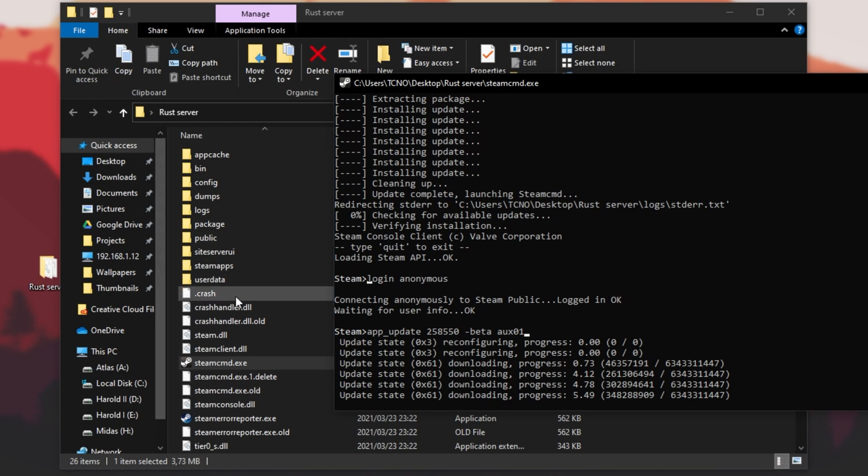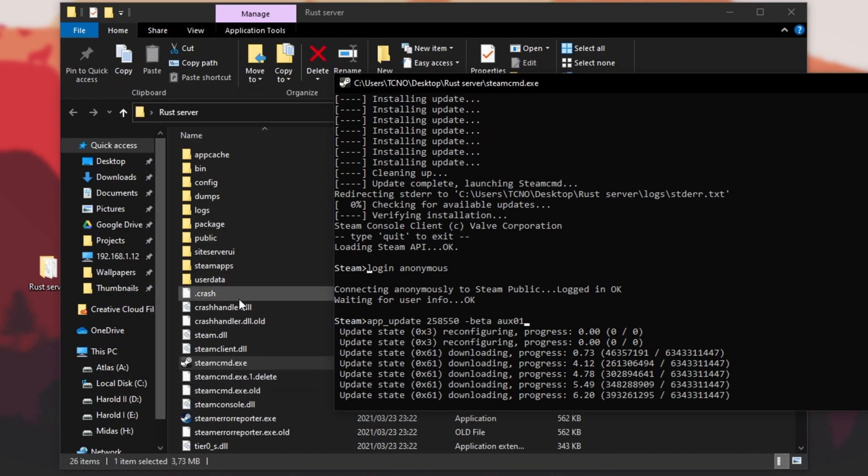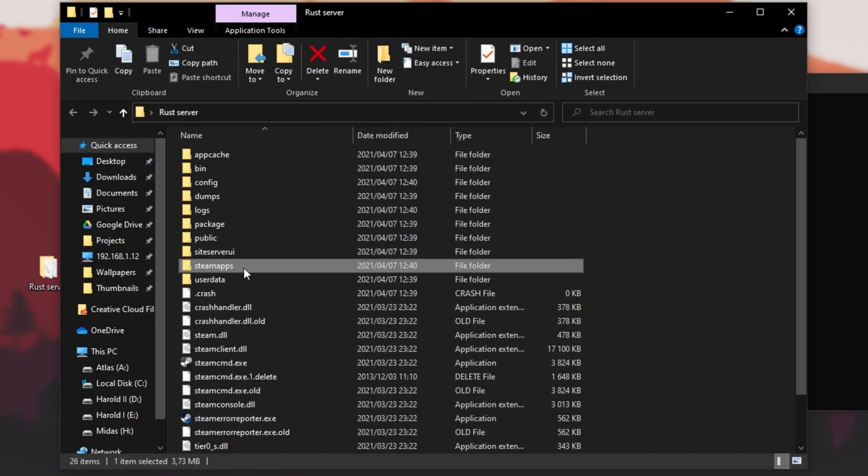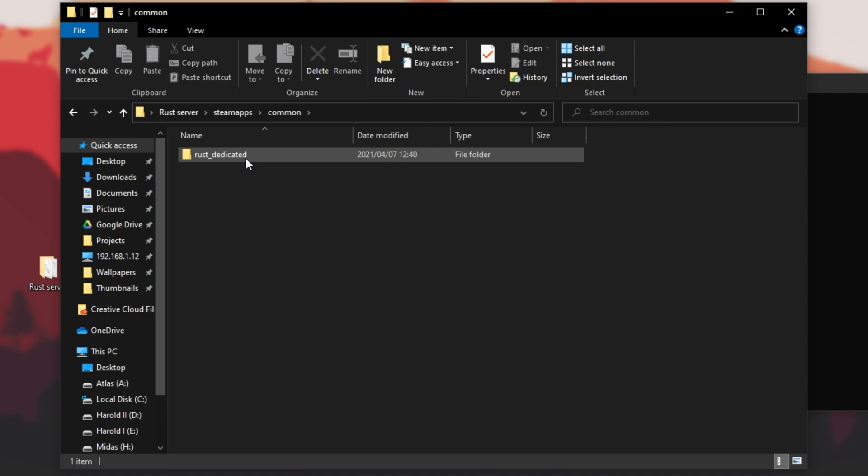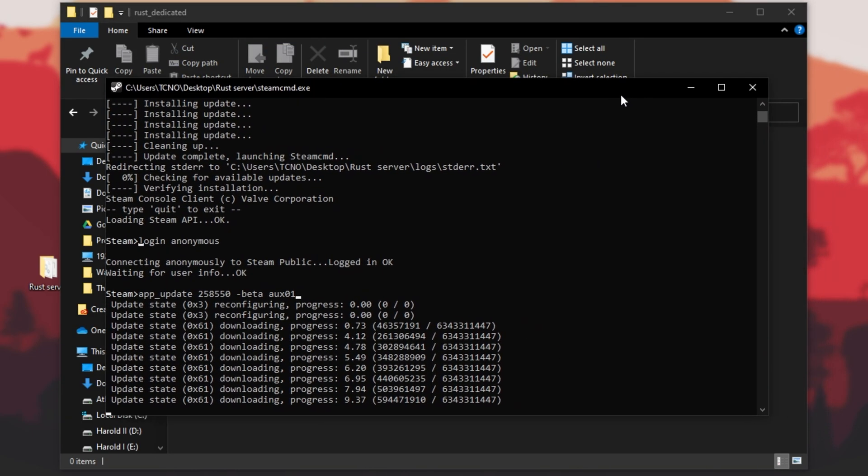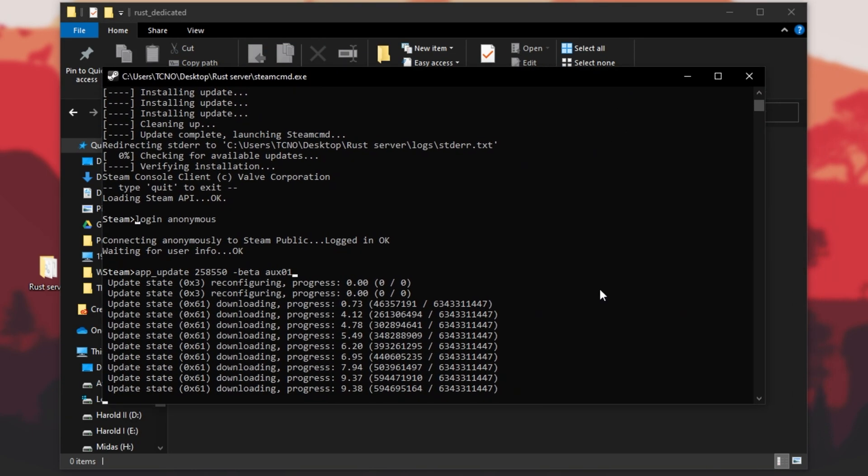You can enter some extra commands to choose the folder to install it to, but for the most basic setup, after hitting enter here, inside of the same folder that you have Steam CMD, you'll notice a new Steam apps folder, then a common folder, followed by Rust dedicated. This is where our Rust server is going.